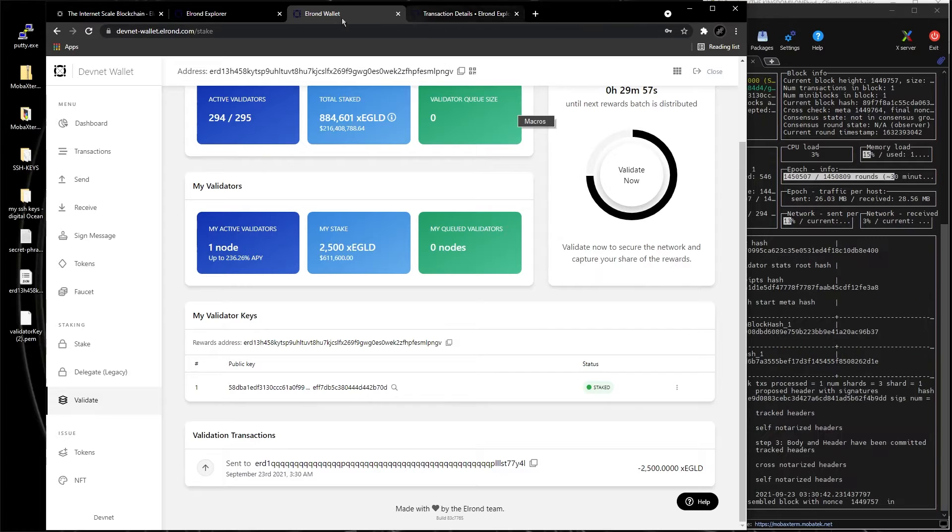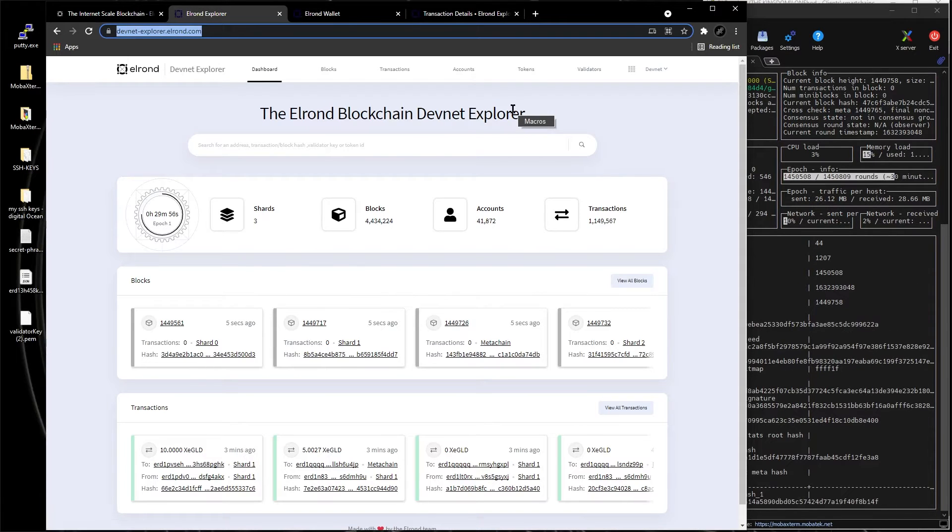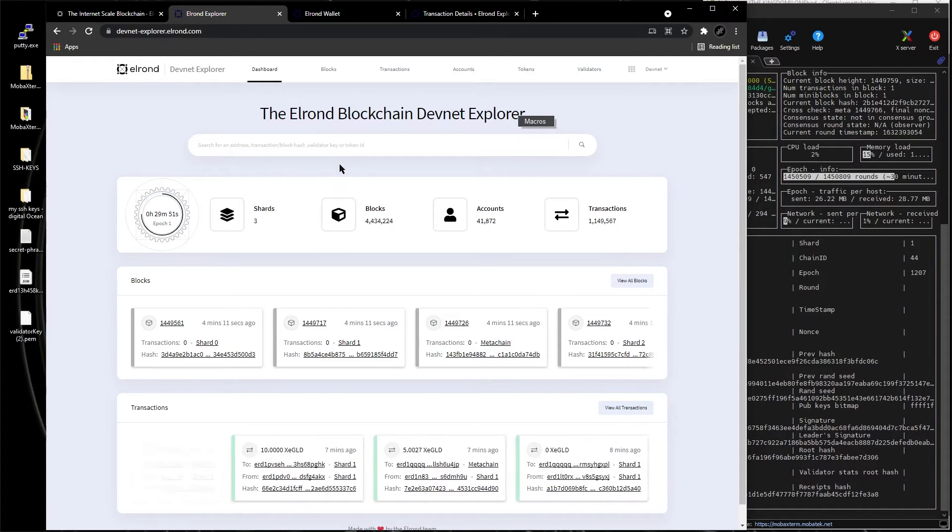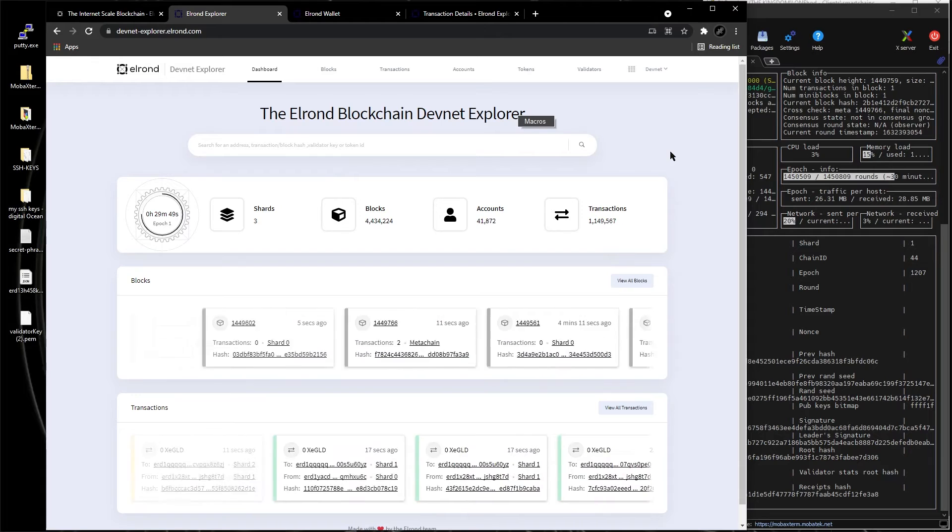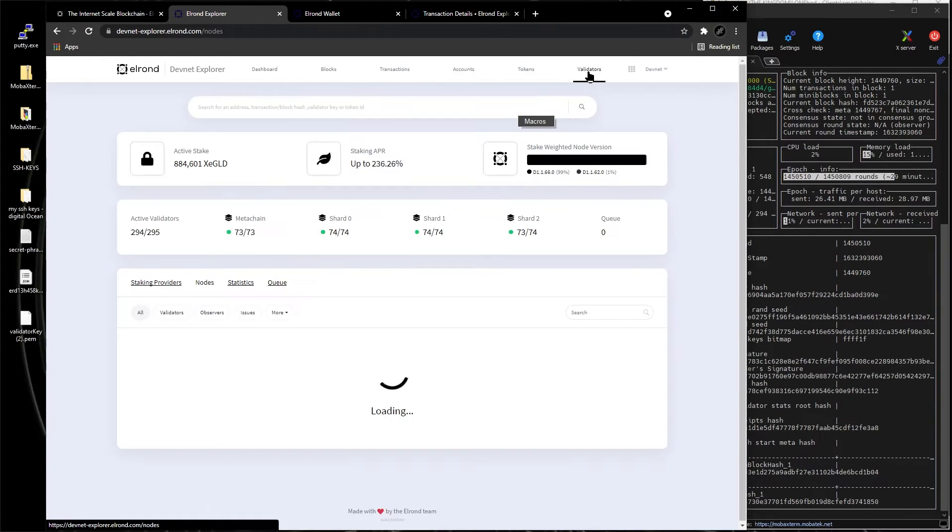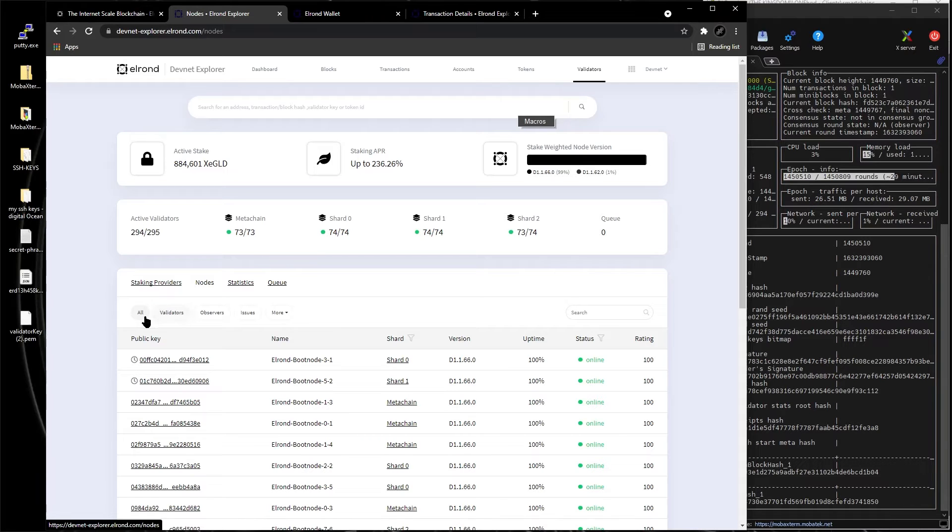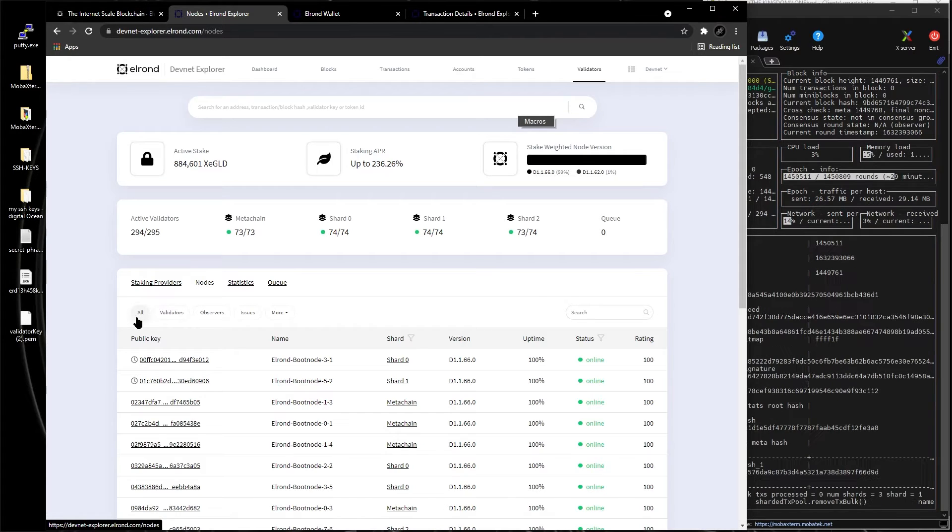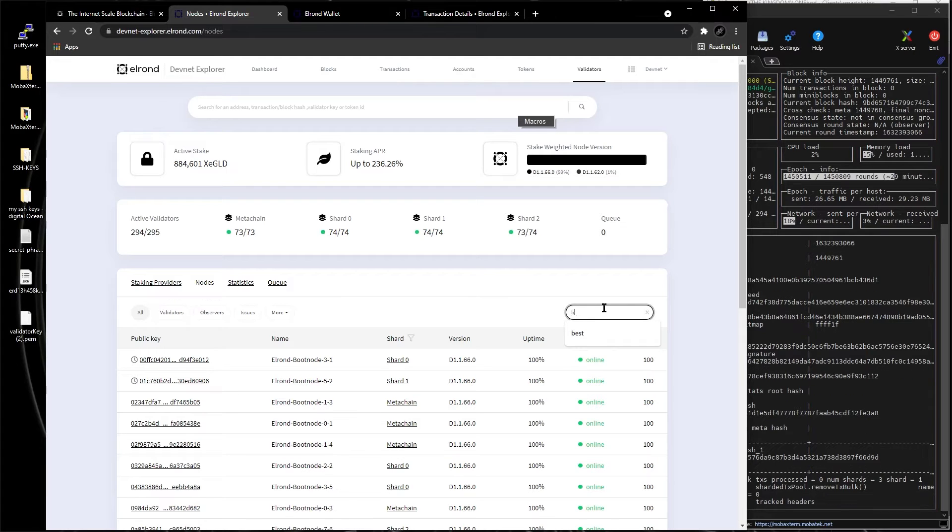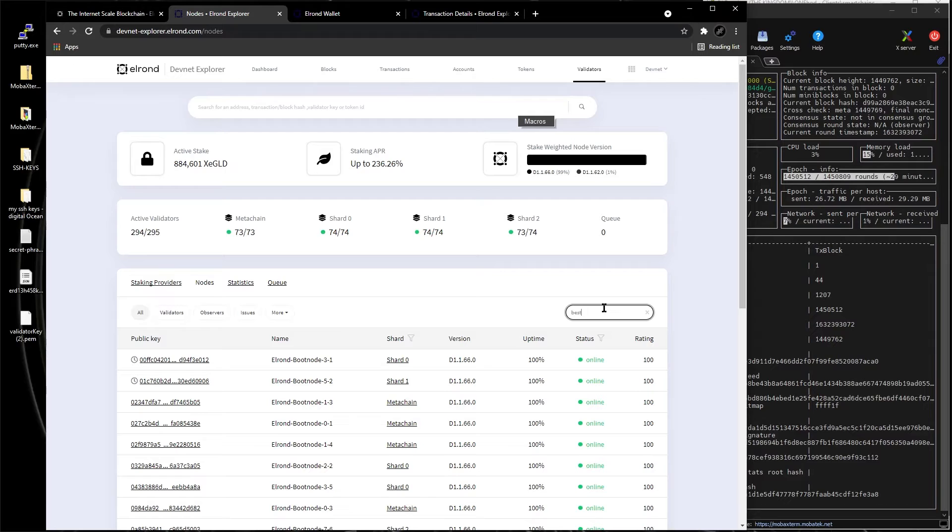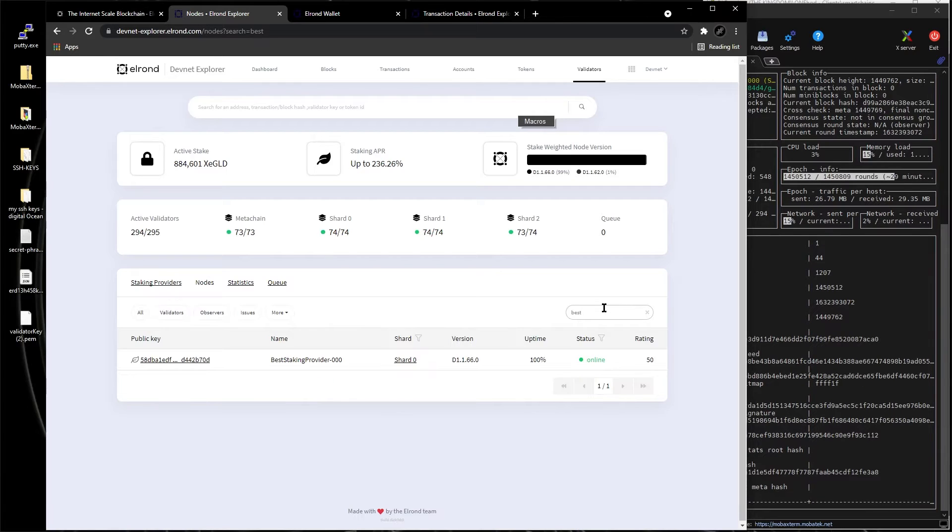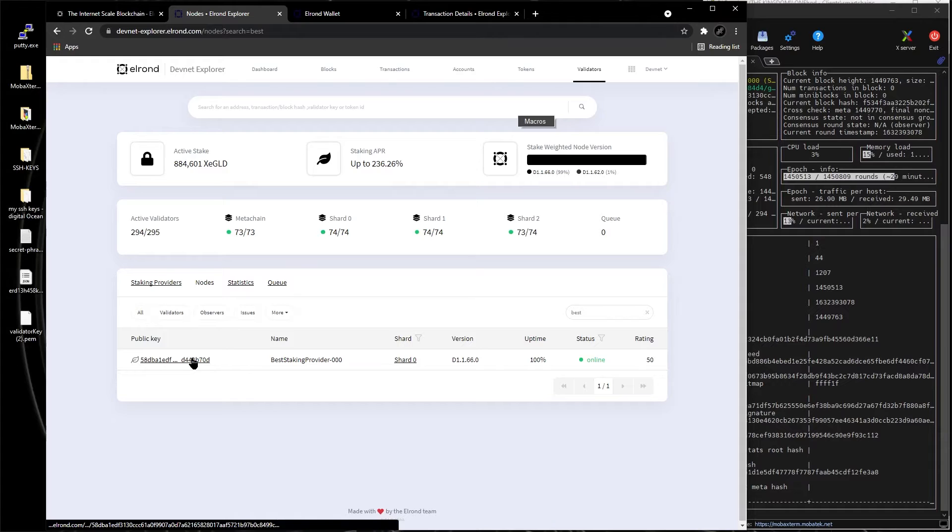Now if we go to explorer, devnet, because devnet is our node that we just installed, and you click on validators right here, and on all. Let's type best, because our company's best staking something.